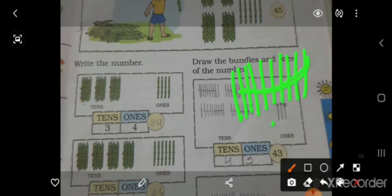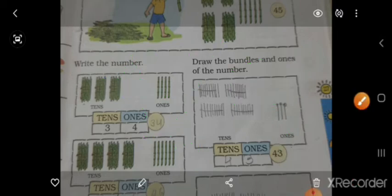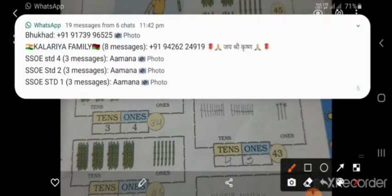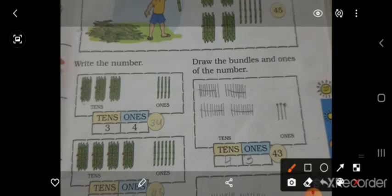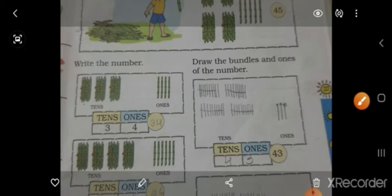तो 1 bundle हो तो 1, 2 bundle हो तो 2, 3 bundle हो तो 3, 4 bundle हो तो 4. इतने bundle हो, वो count करो, उसे 10s बोलेंगे और बाजू में जितनी single stick हो, उसे 1s बोलेंगे. तो इसके अंदर 3 stick हो, तो 3, and इधर 4 हो, तो क्या हुआ — 34.